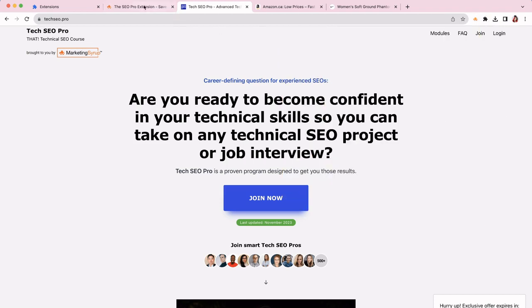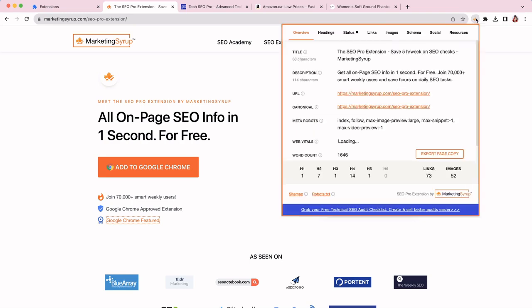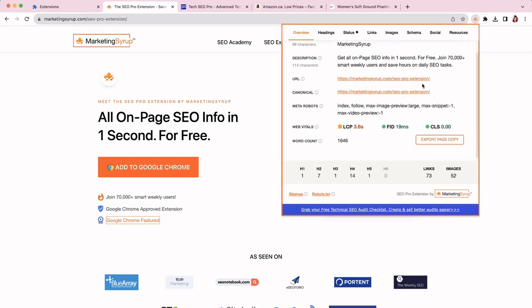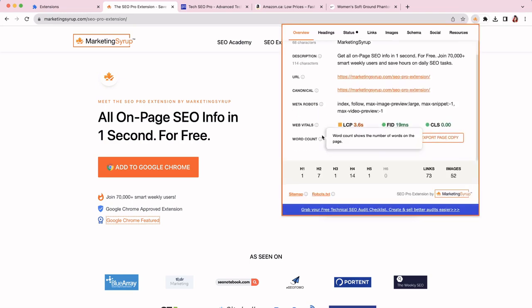The second thing that you can do with SEO Pro extension is you can export all the page copy in just one click. You can also see the word count, and then you can click export page copy here. It will be exported and saved on your device for further analysis.